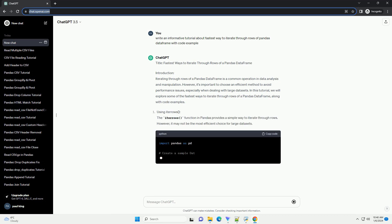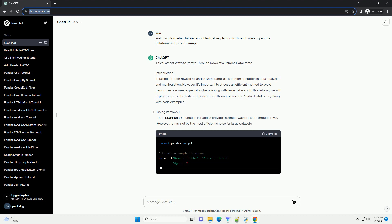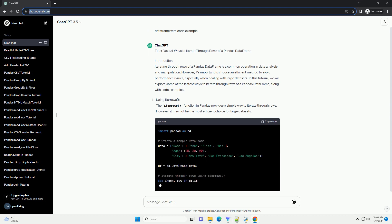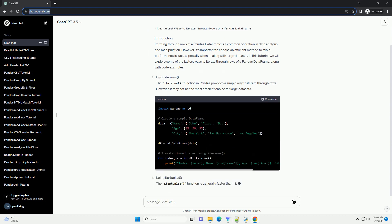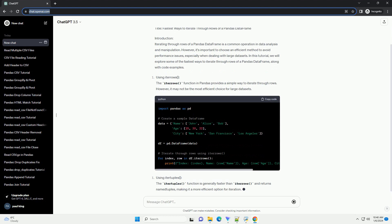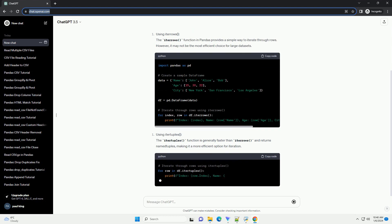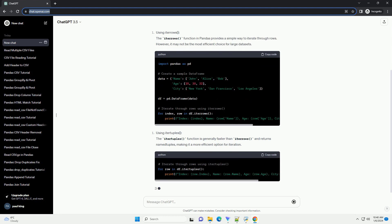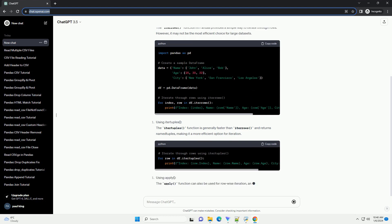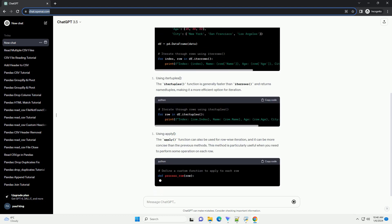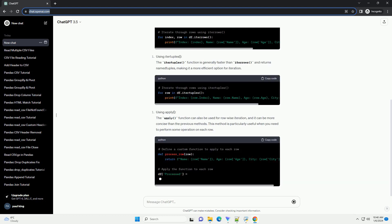Introduction. Iterating through rows of a pandas data frame is a common operation in data analysis and manipulation. However, it's important to choose an efficient method to avoid performance issues, especially when dealing with large data sets.